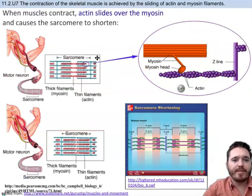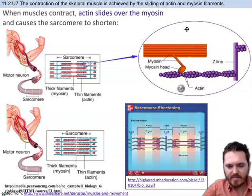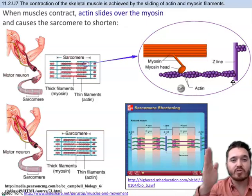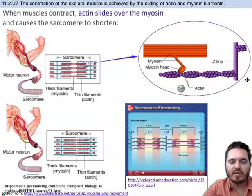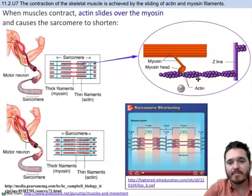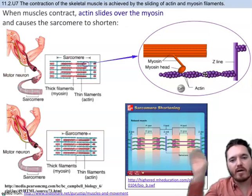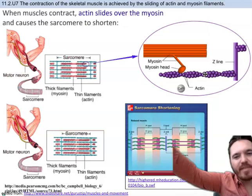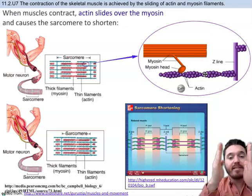If you zoom in further on the sarcomere with its thin actin filaments and the thicker myosin filaments, you'd see the Z line at the end of the sarcomere structure. The thin actin comes out here, and then there's the thicker myosin with a myosin head that comes out and binds to the actin. That's what's involved with contraction — the myosin head retracts out, binds to the actin, and actually throws the actin inward so that the sarcomere shortens. That's contraction, and that's why contracted muscles get shorter.